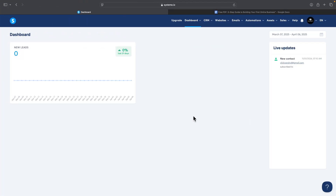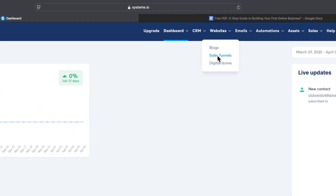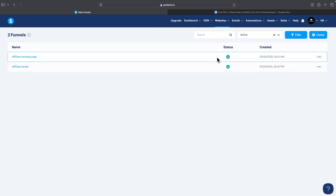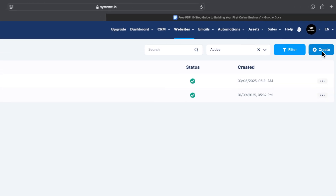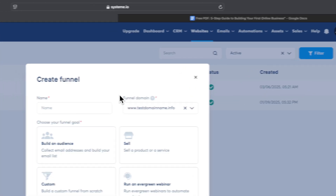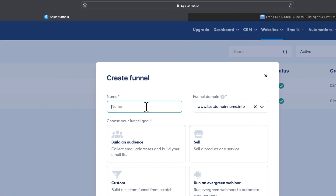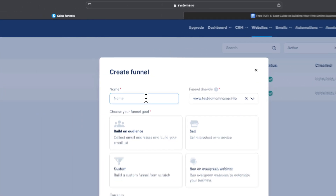Building a landing page is super easy and it's completely free — you don't have to pay anything. You can use the Systeme.io free plan. Just navigate to Websites, click on Sales Funnels, and here you can start creating your first landing page. Click on the Create button.